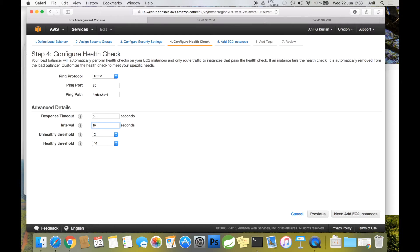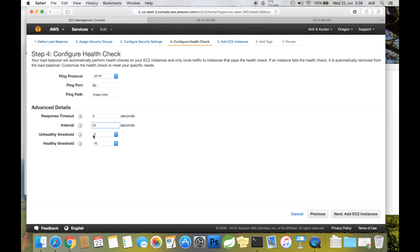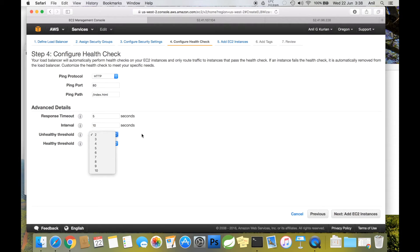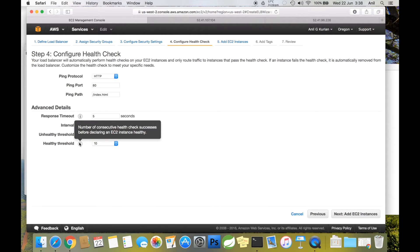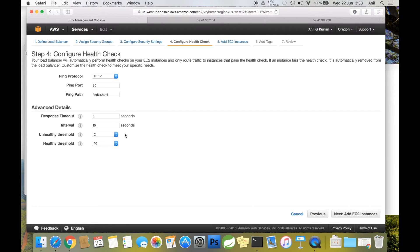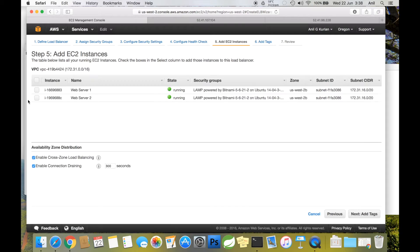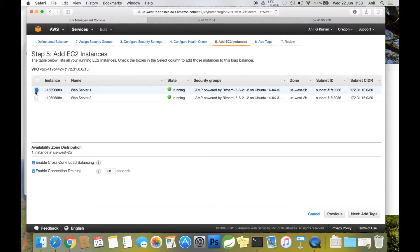Unhealthy threshold is the number of consecutive health check failures before declaring an instance unhealthy—let's keep it at two. Healthy threshold is the opposite. With this setup, click Next.